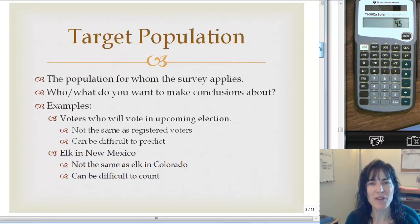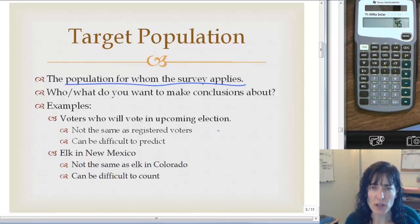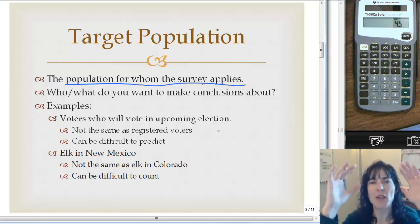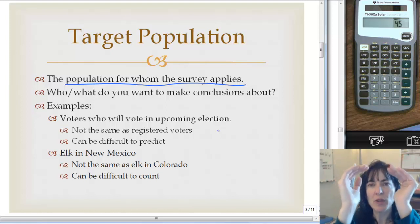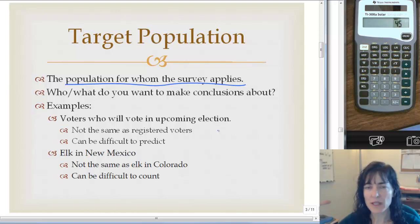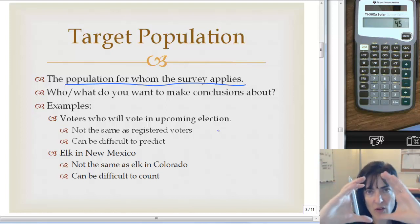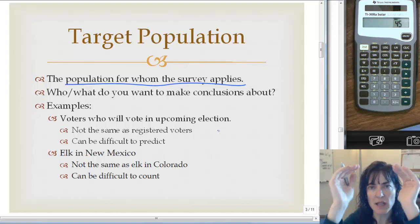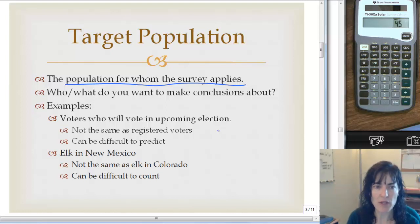Target population. We talked briefly about that in the last lesson. This is the population for whom the survey applies. We call it target population because it helps you focus in — for example, I'm only interested in people who are going to vote in the upcoming election, or I'm only interested in the elk in New Mexico, not the elk in Colorado or Montana. It helps me focus on that group that I want to make conclusions about.